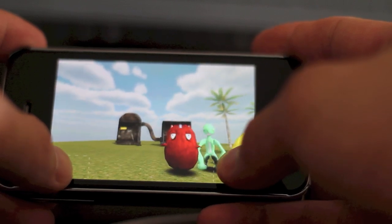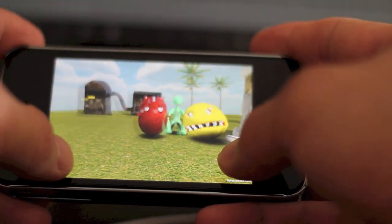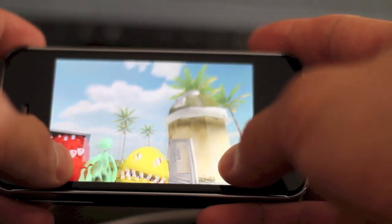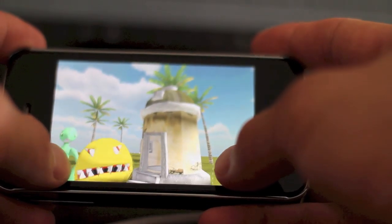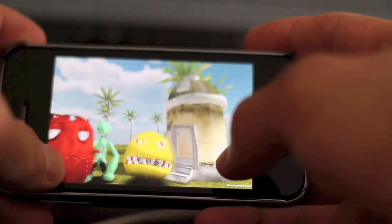The shadows on the ground for the characters — since they're moving, I'm using the projector shadow projector.